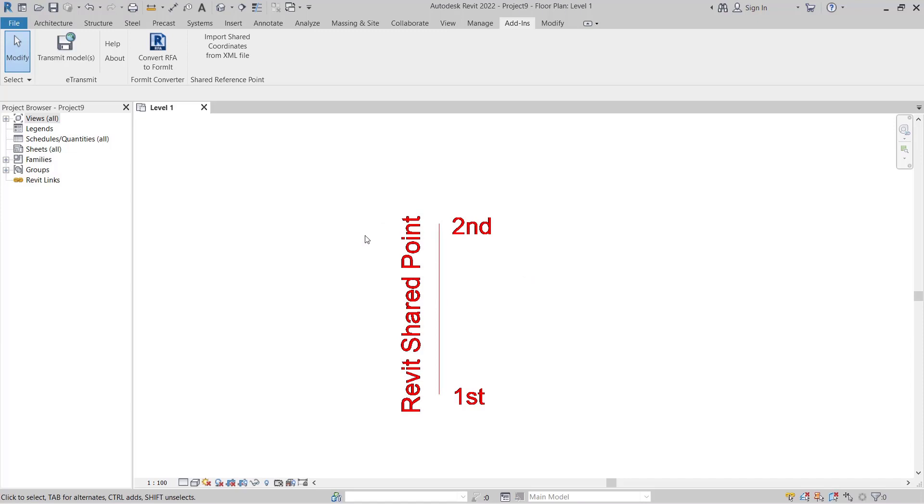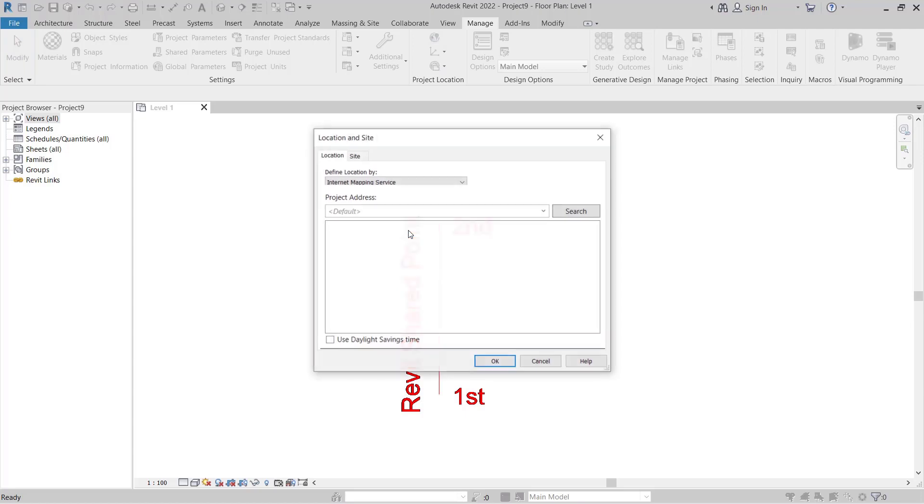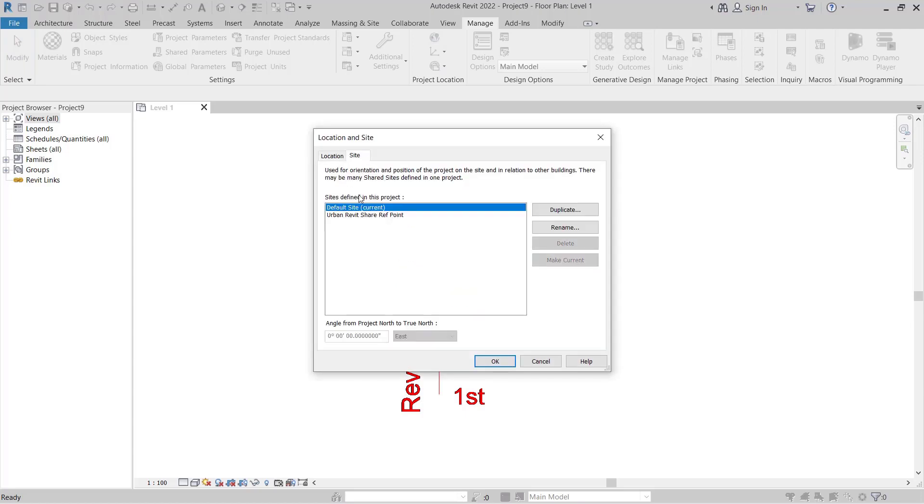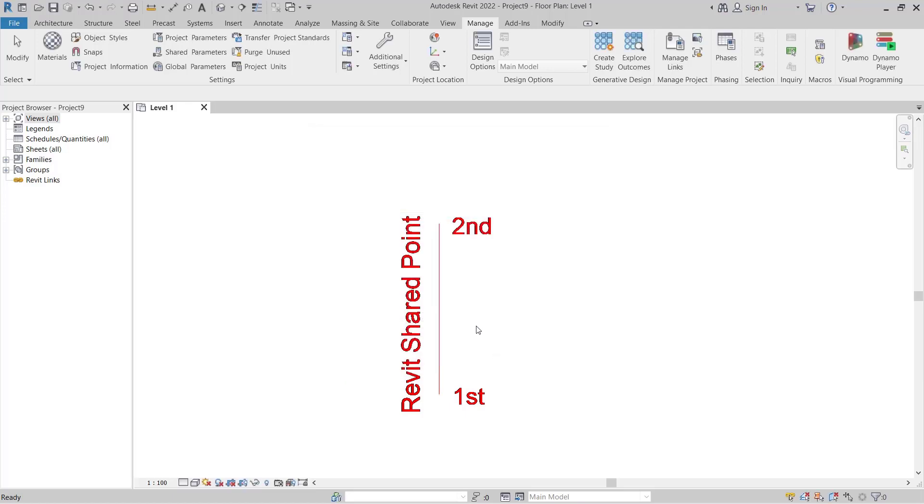The next step to take is to update the survey model default. So we'll go to manage, we'll go to location, we'll go to the site tab and we'll change to the urban Revit shared reference point. We'll make that current and we'll press OK.